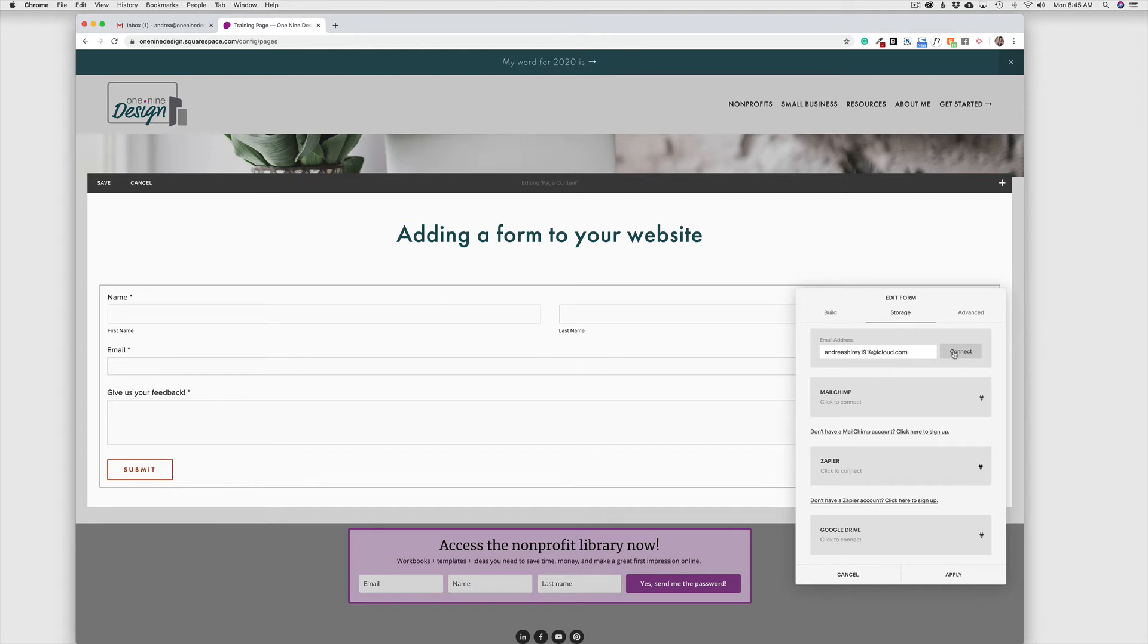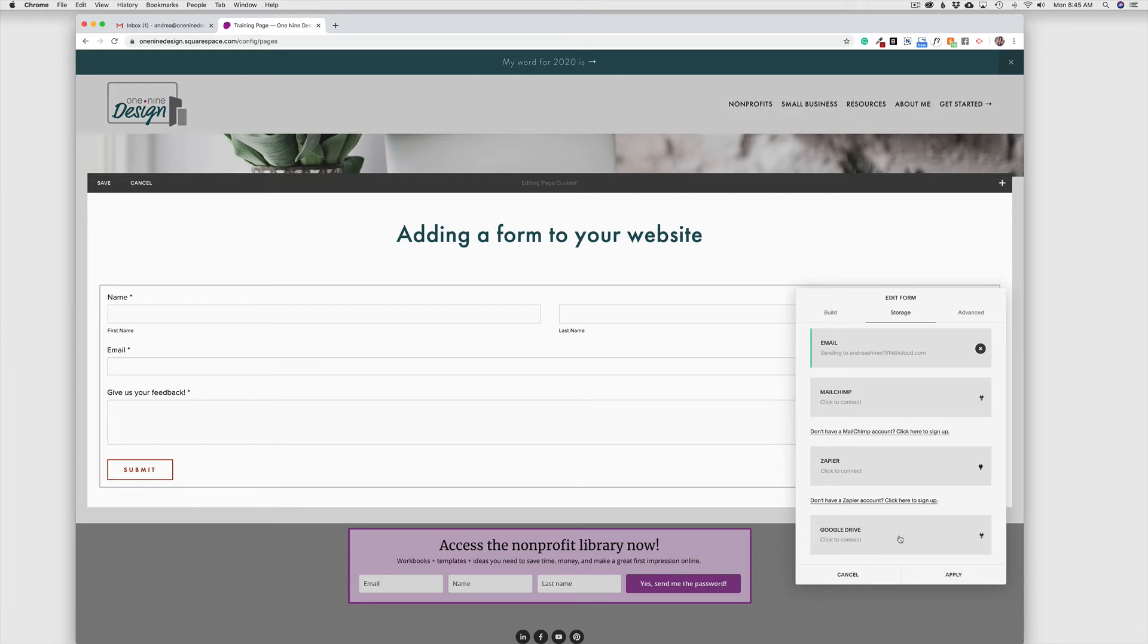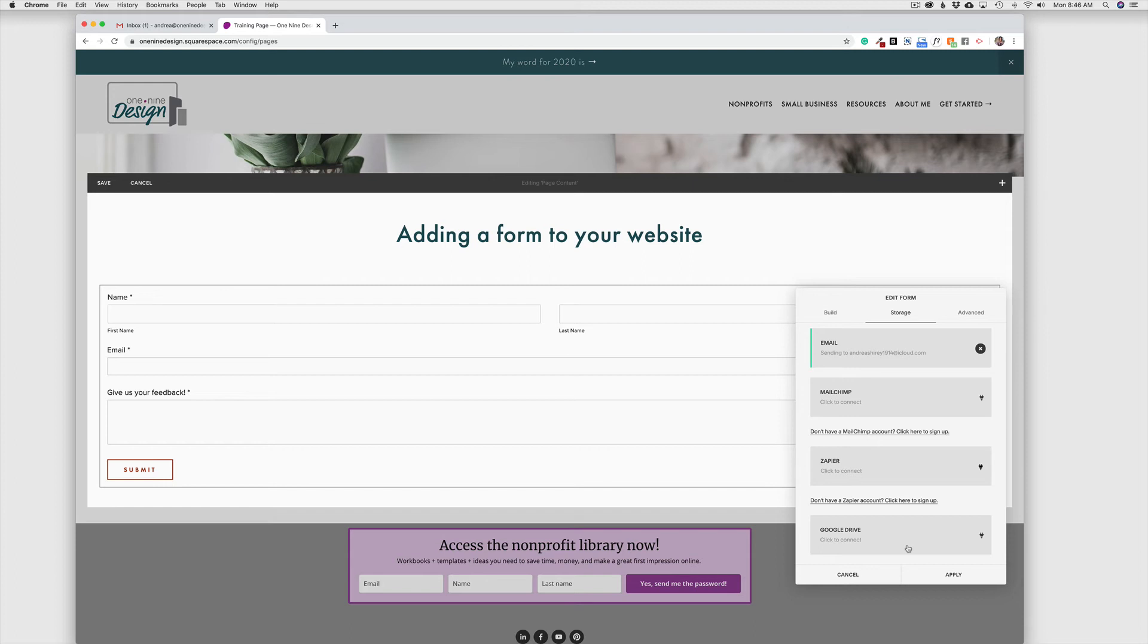We can also integrate this with a MailChimp list, with a Zapier automation, or over on Google Drive, and I do recommend going ahead and connecting Google Drive as well. That way, all of your responses will automatically be added to a sheet, which is Google Drive's equivalent of Excel, and it's just a really handy way to keep track of all of your forms. Of course, you can also create a folder in your email account and have all of the forms go to a folder. That would work as well. But I do recommend the Google Drive option.